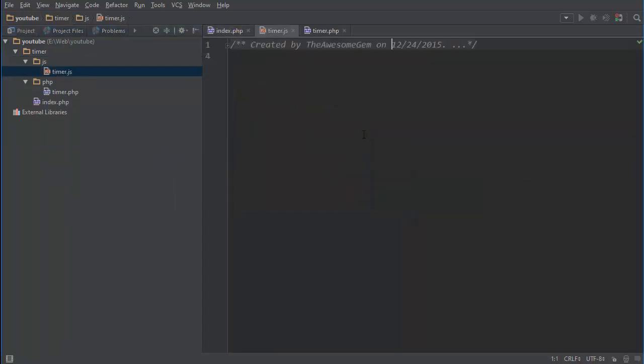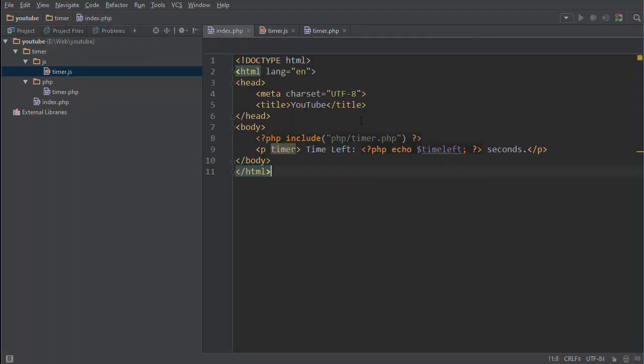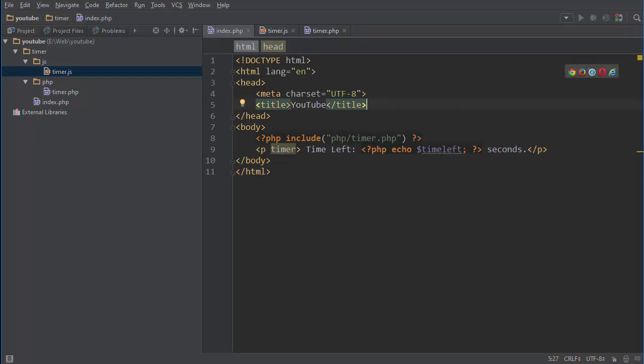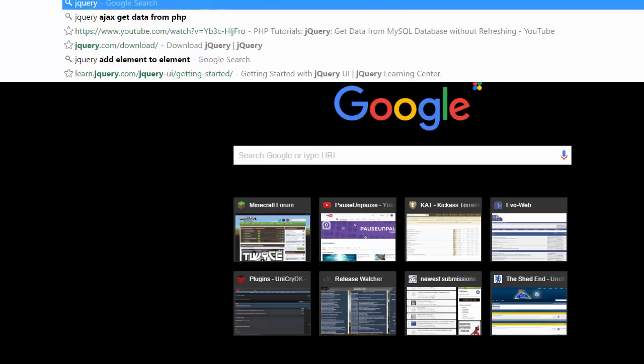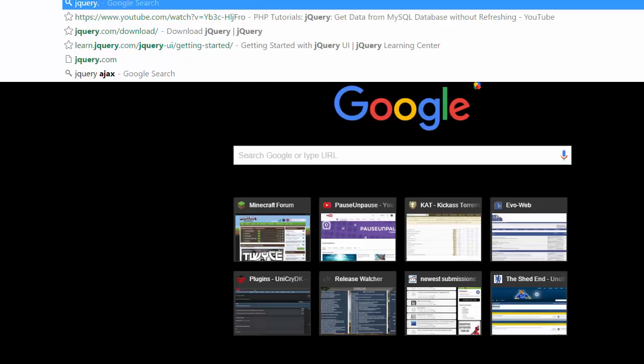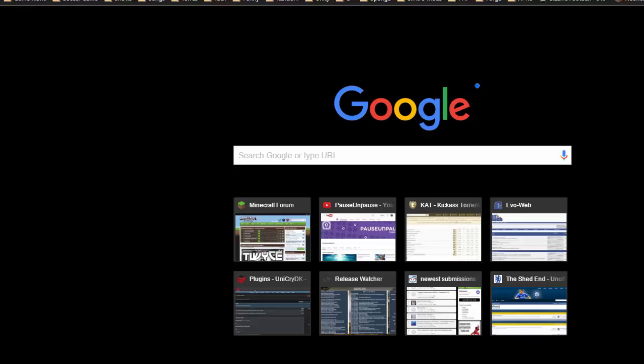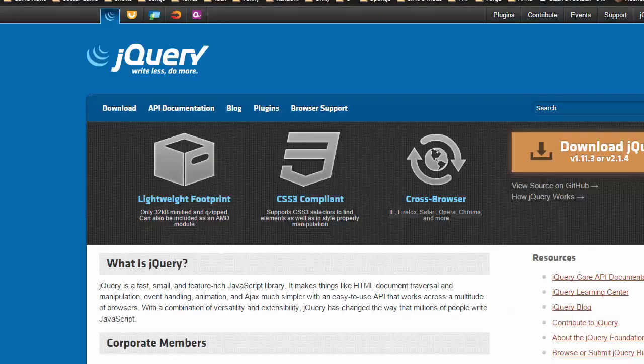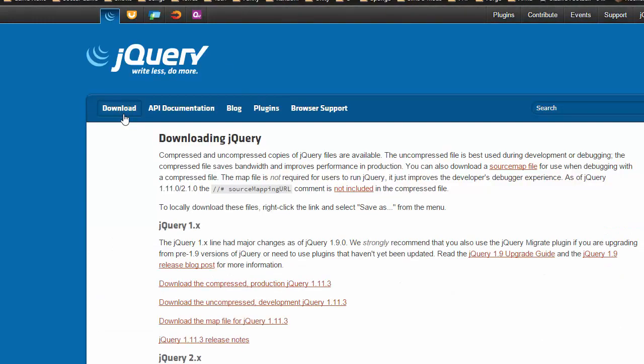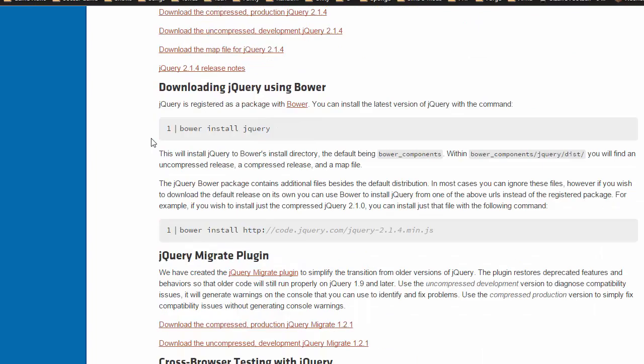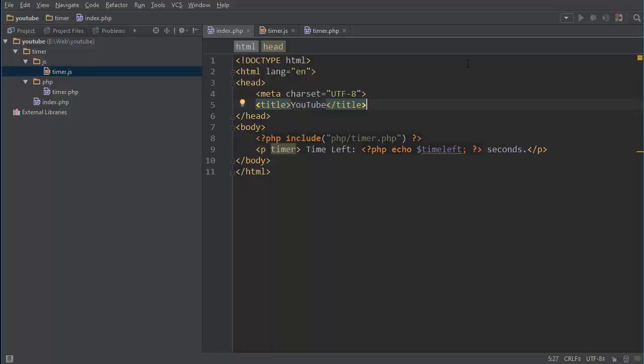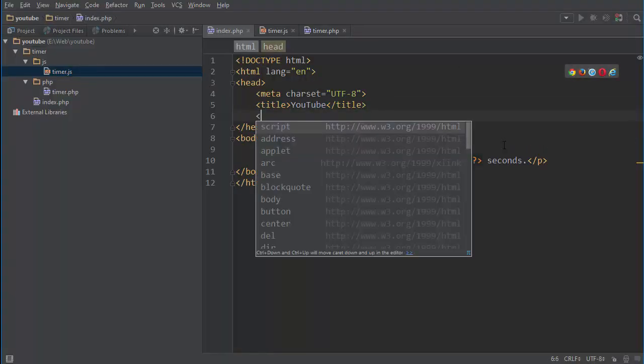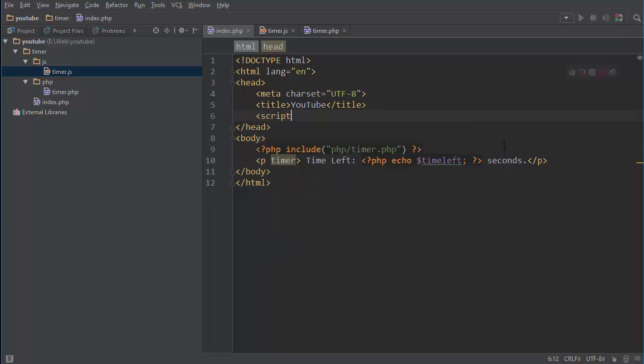And make sure to also include the jQuery JavaScript file. And if you go to their website you will be able to find the link to this. So we can just go to the head and we can just script type.